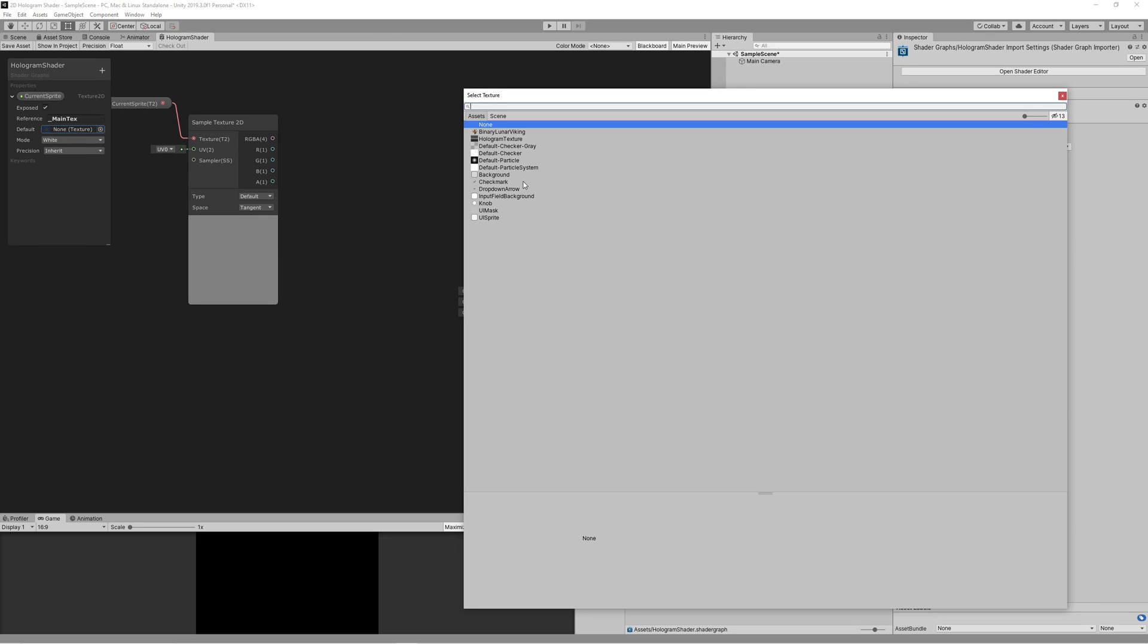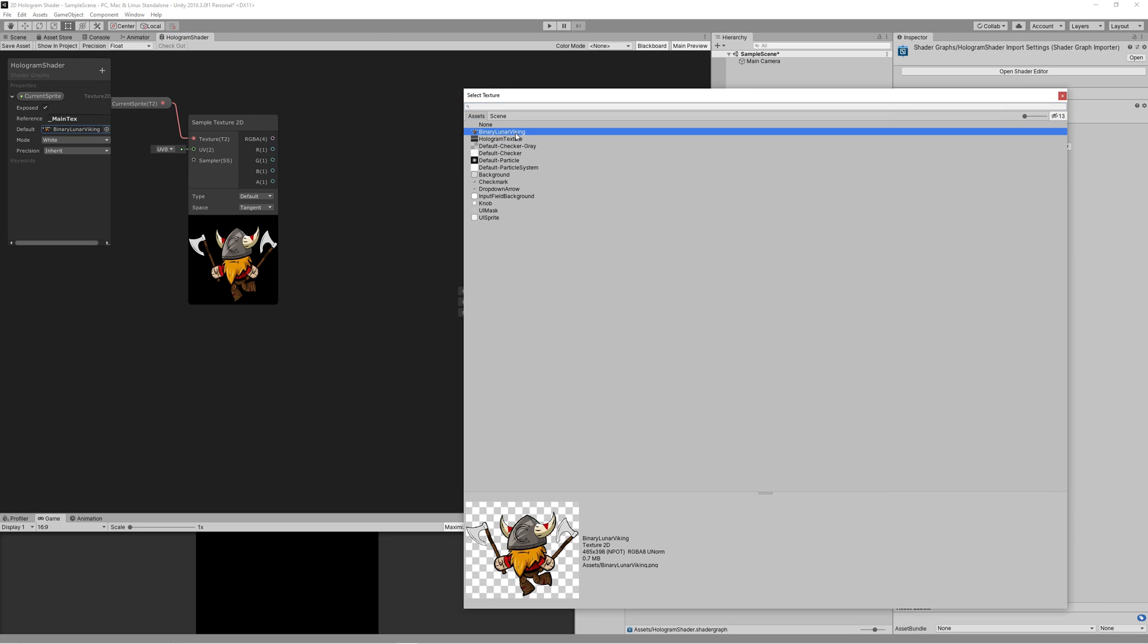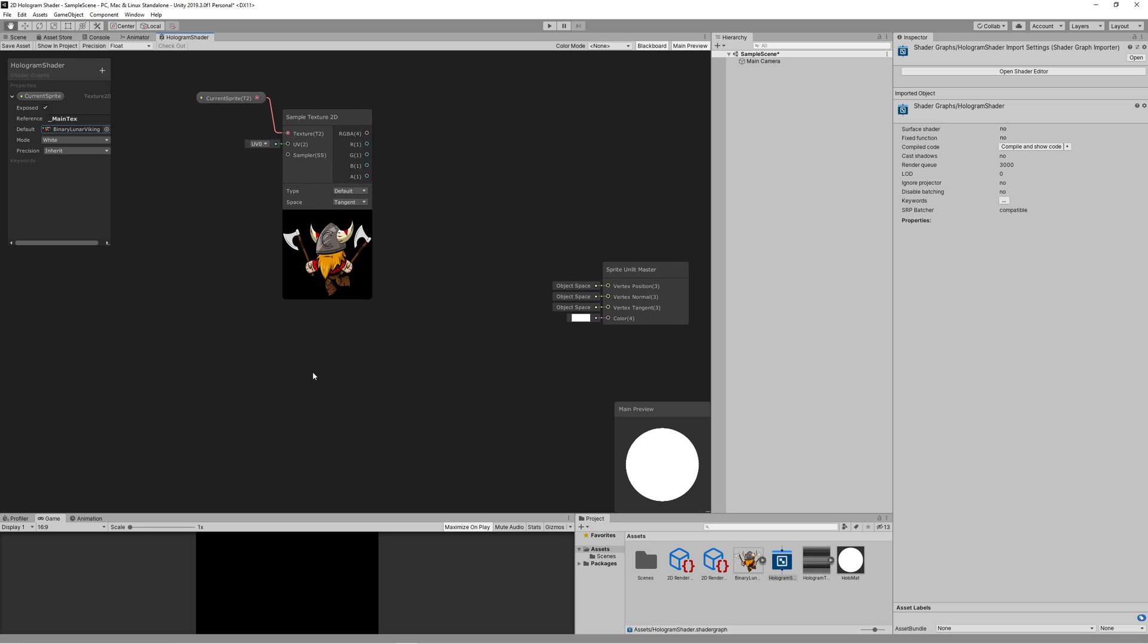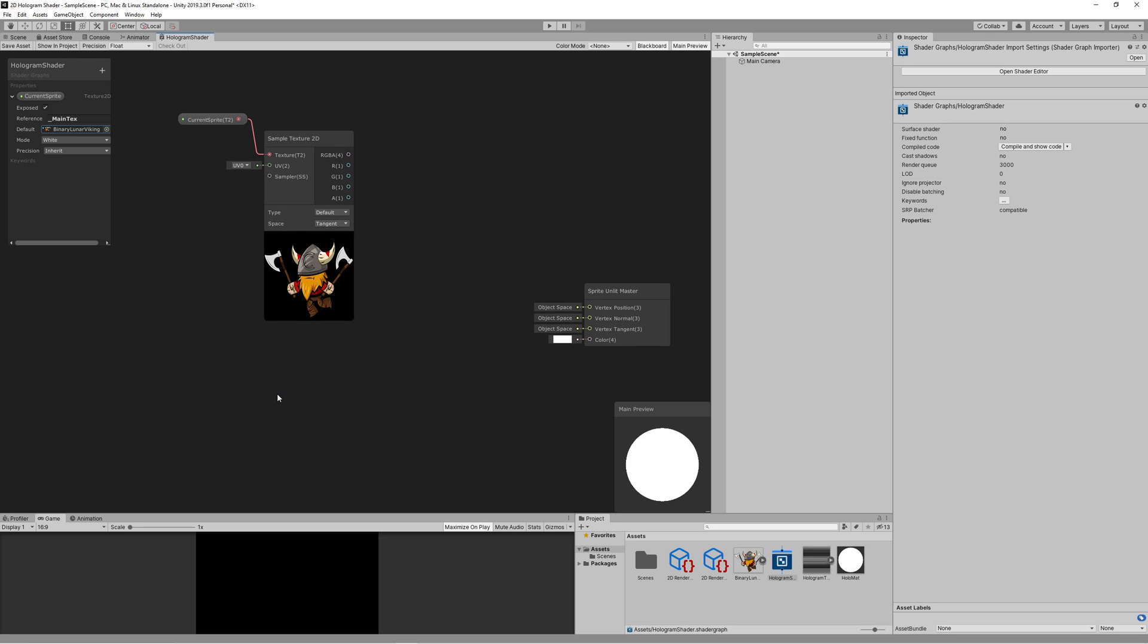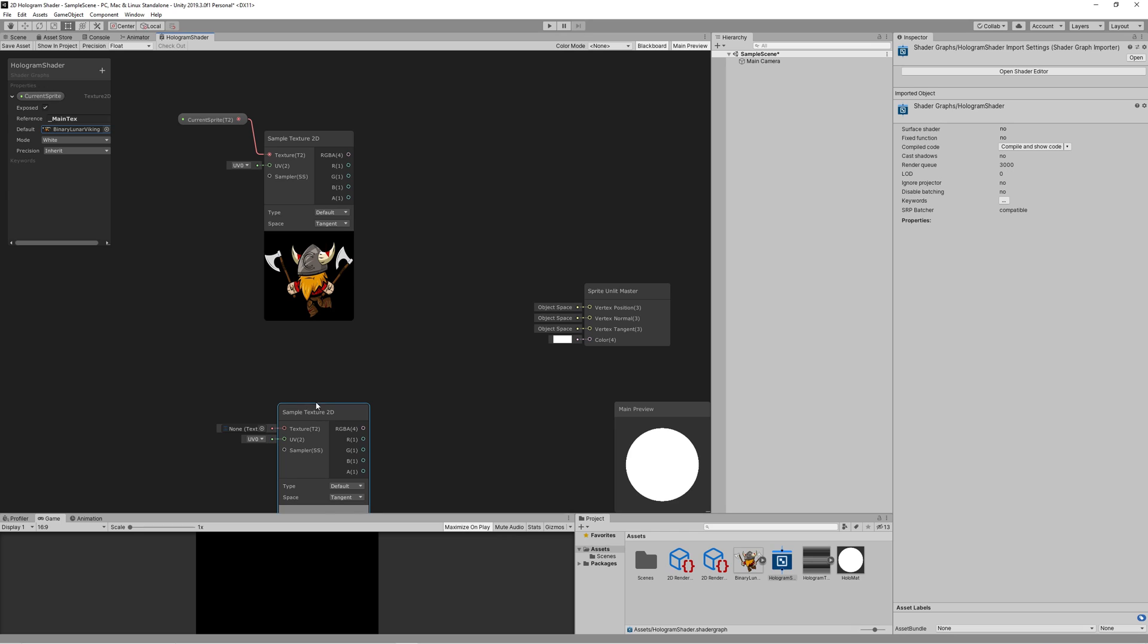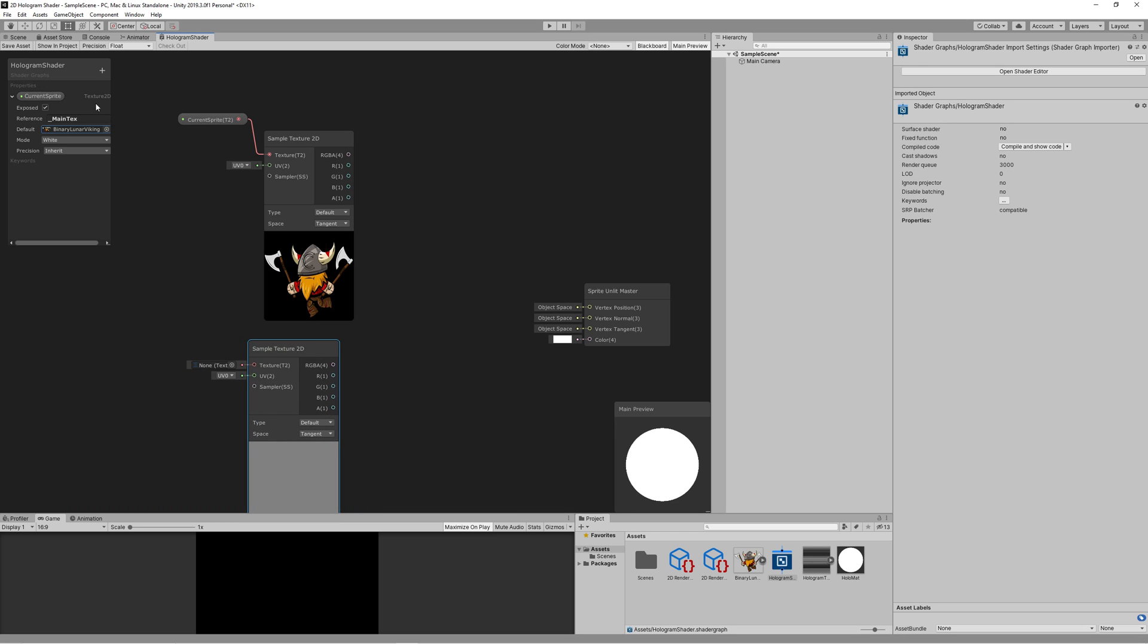Then we can select the default texture to be our hero, the binary lunar viking, to see what will be happening in the shader live.